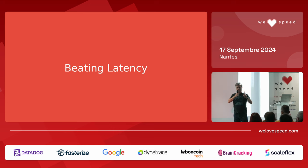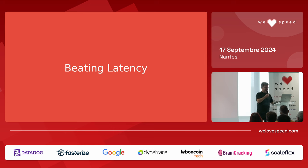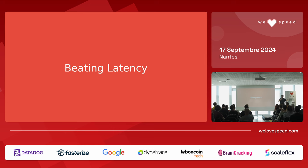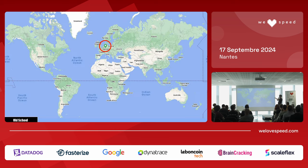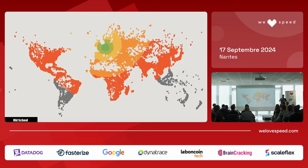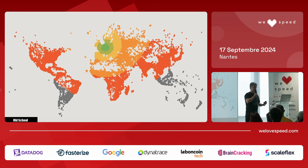Now, what else impacts your LCP? The HTML. I have an international audience — not just France and Germany, but Brazil, Australia, New Zealand, everywhere around the world. My server is in Frankfurt, Germany. When I looked at my RUM data, I could see that if you're far away from Germany, performance degrades. Australia: very bad. Japan: very bad. The reason is simple: if there's a CDN cache miss, I need to go all the way back to Frankfurt.